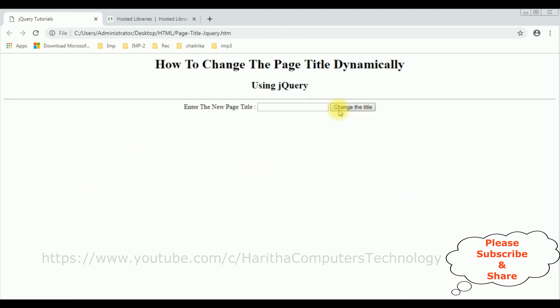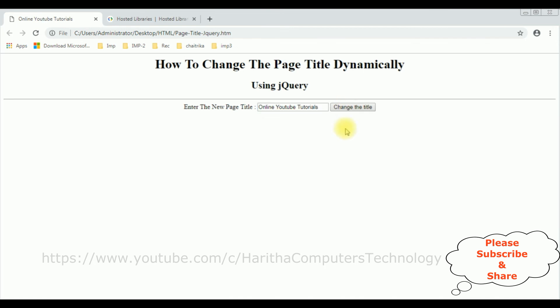Right now this page title is jQuery Tutorials. Now I'm changing the new title to Online YouTube Tutorials. Now I'm clicking the button control. Notice that the page title has been changed to Online YouTube Tutorials.